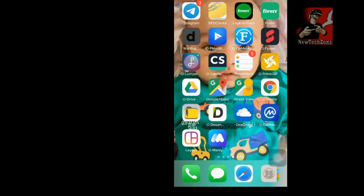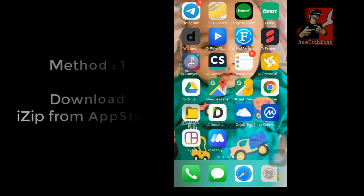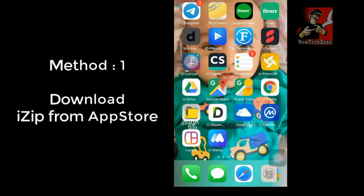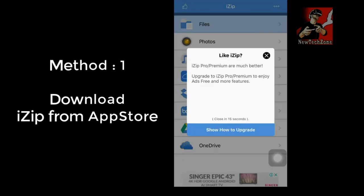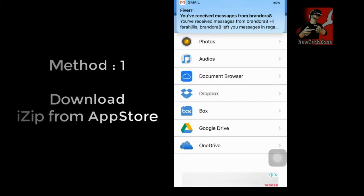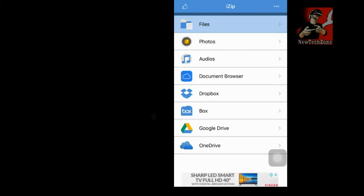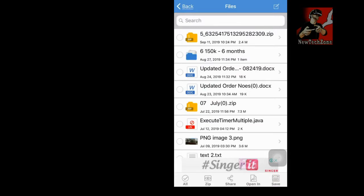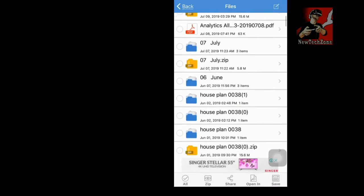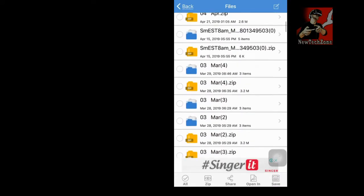An app called iZip - you can find this in the App Store. So I'm going to iZip, and here you can find there is an option Files.